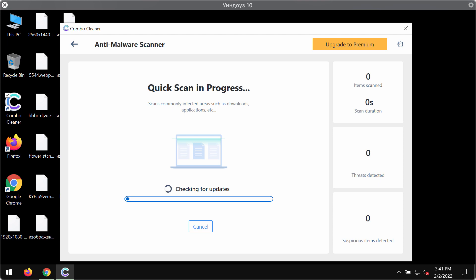First of all, the program might update its anti-malware database and this is extremely important for proper malware detection.